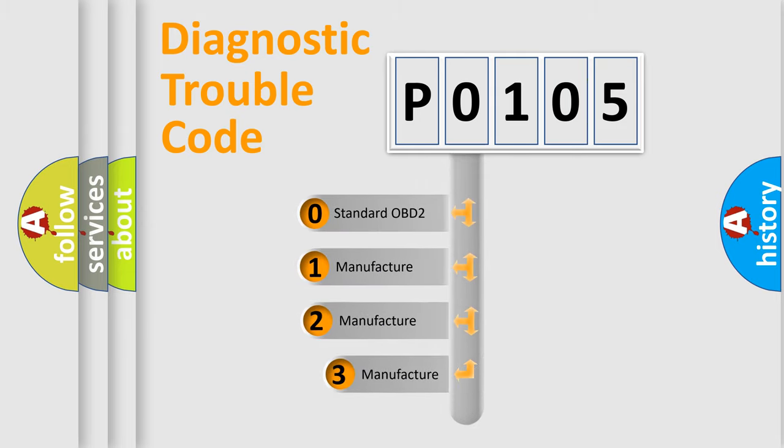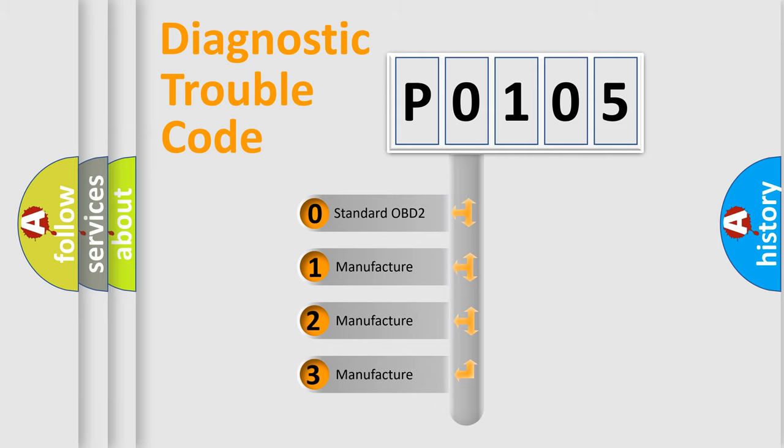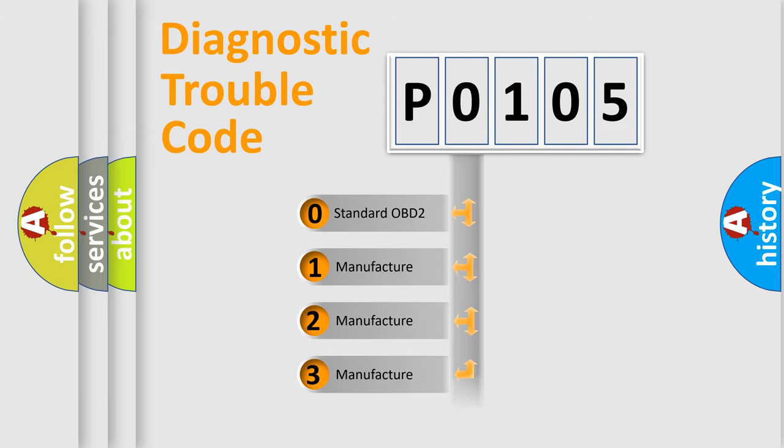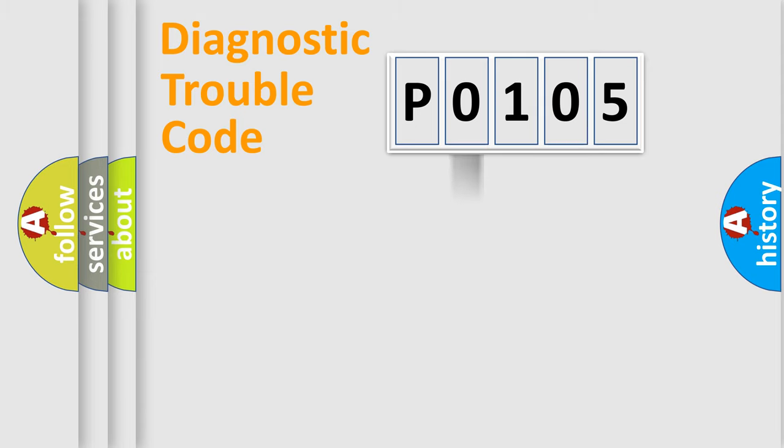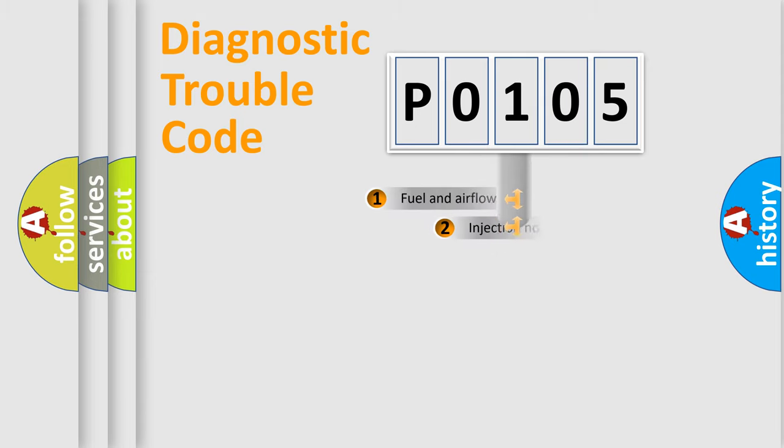If the second character is expressed as zero, it is a standardized error. In the case of numbers 1, 2, or 3, it is a manufacturer-specific expression of the car error.